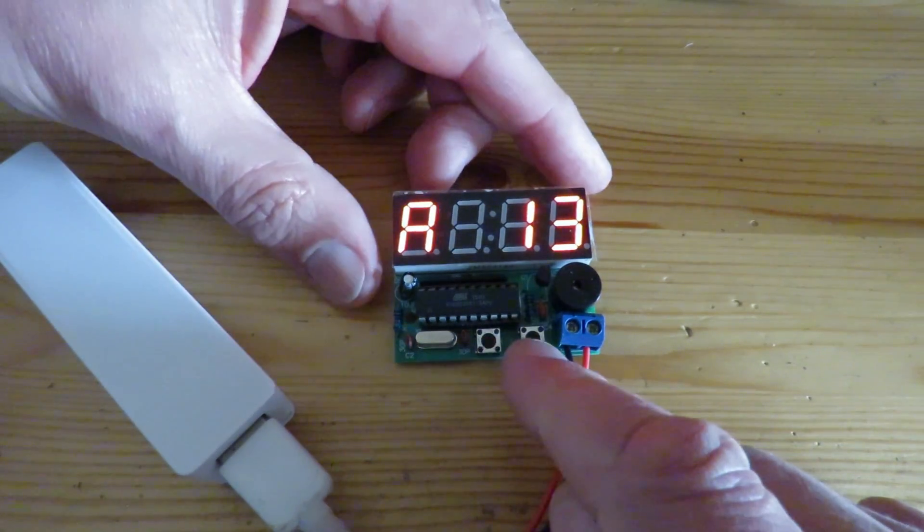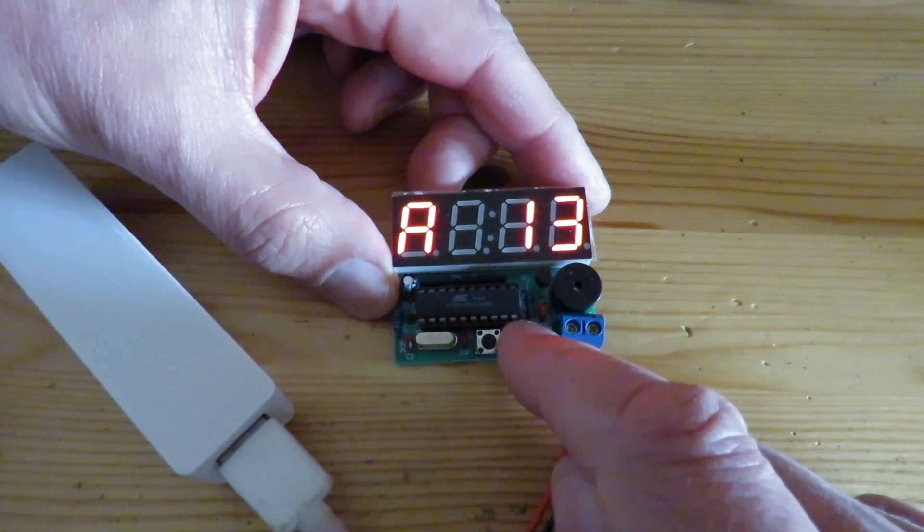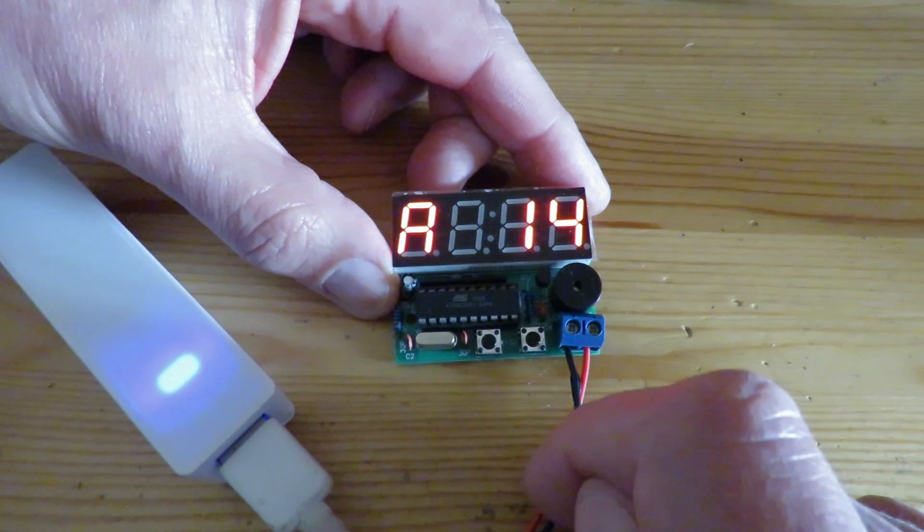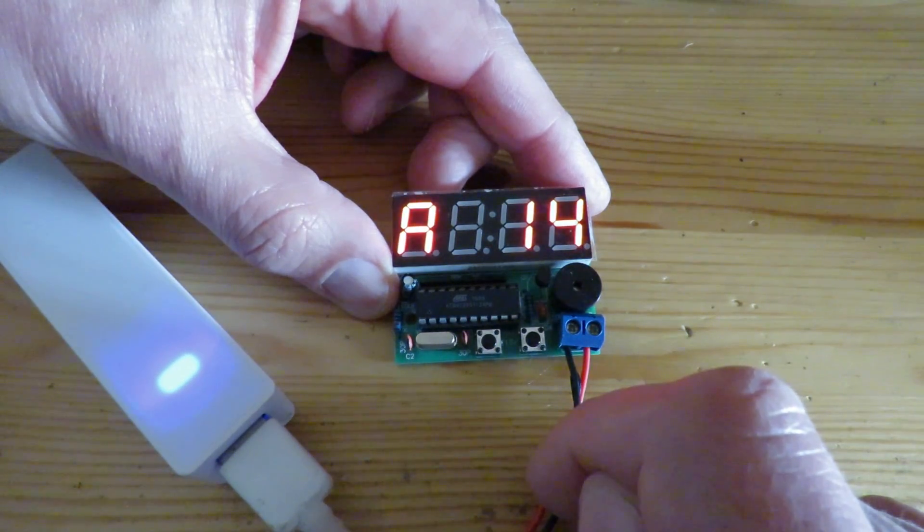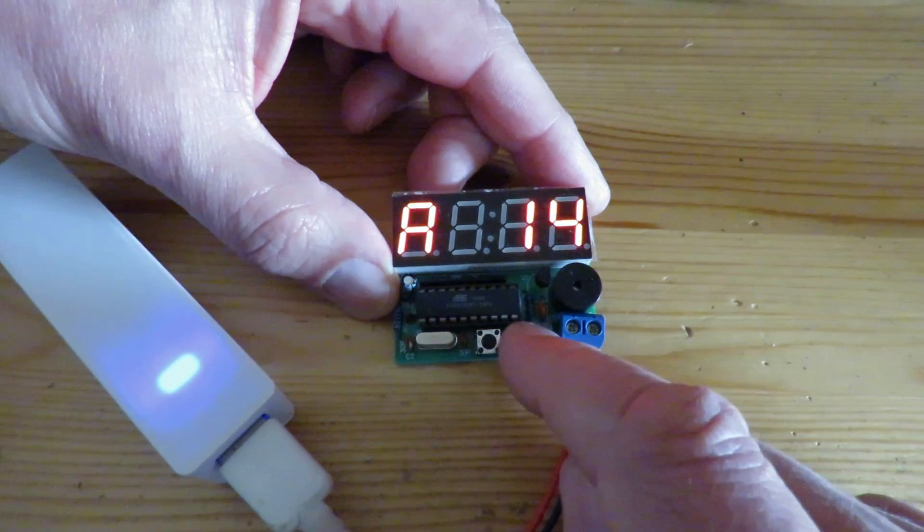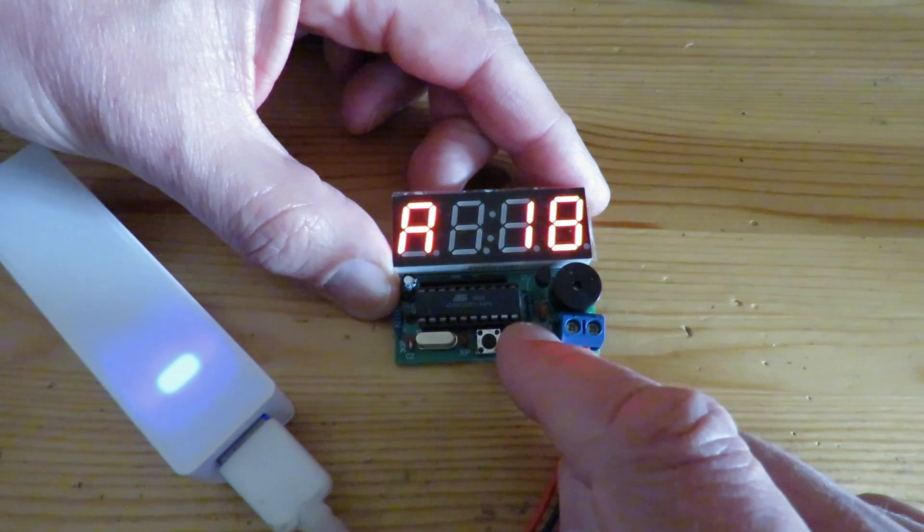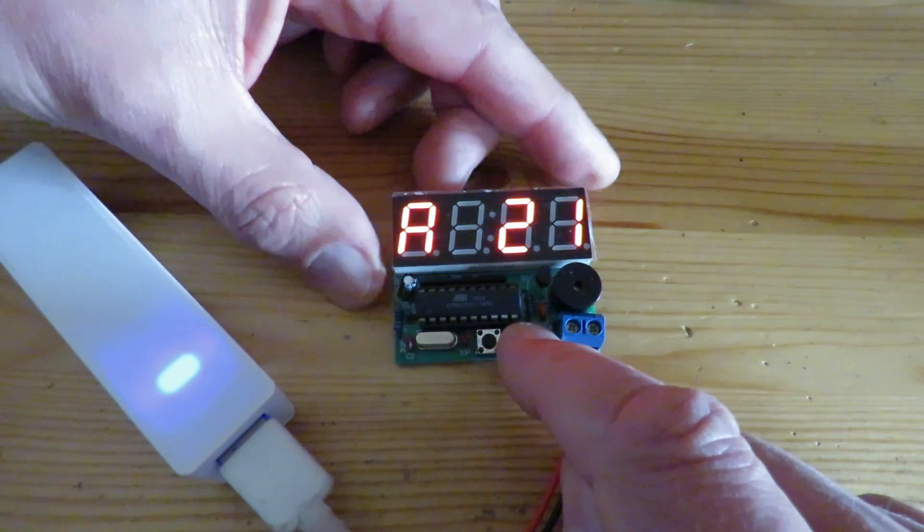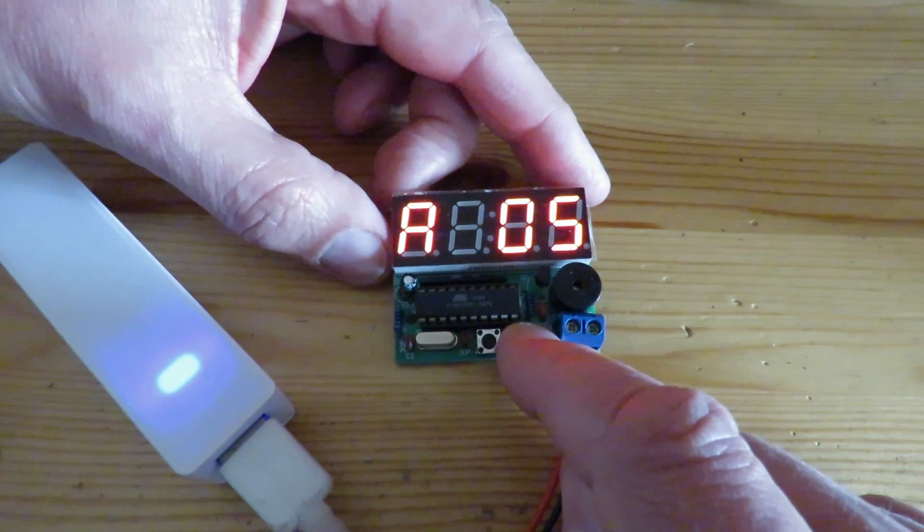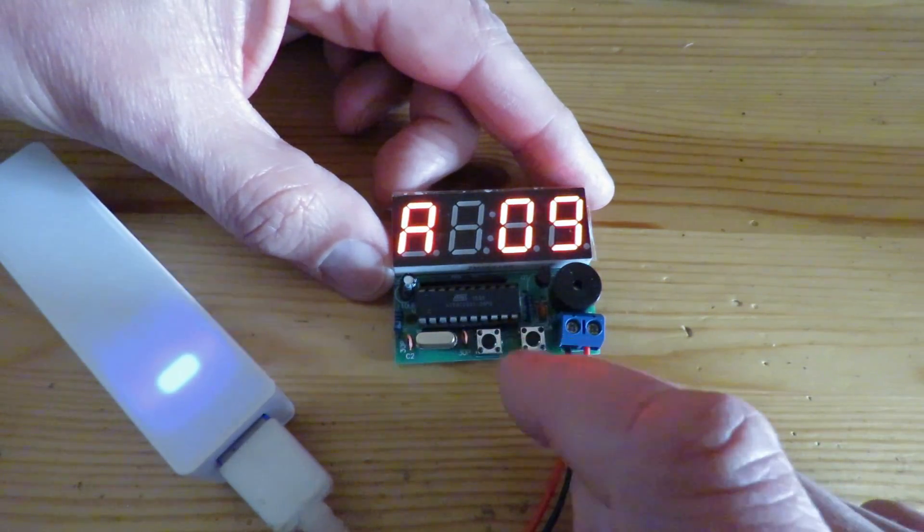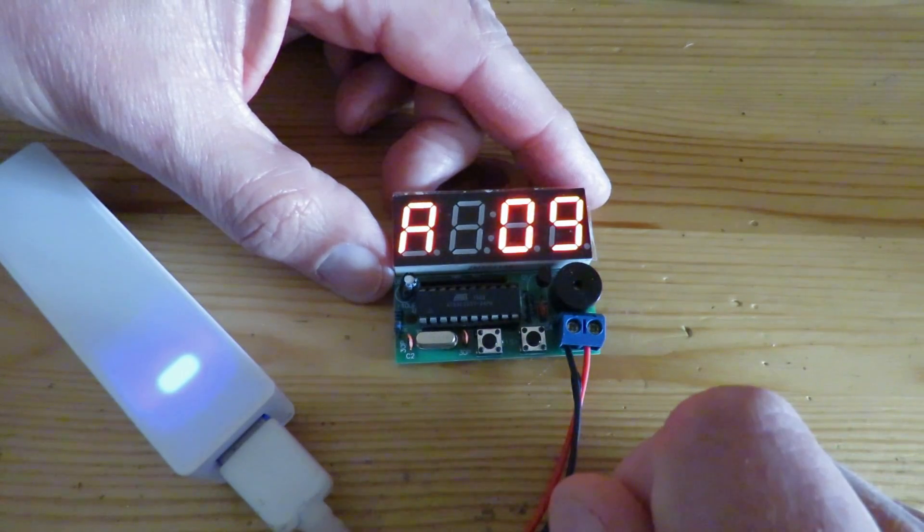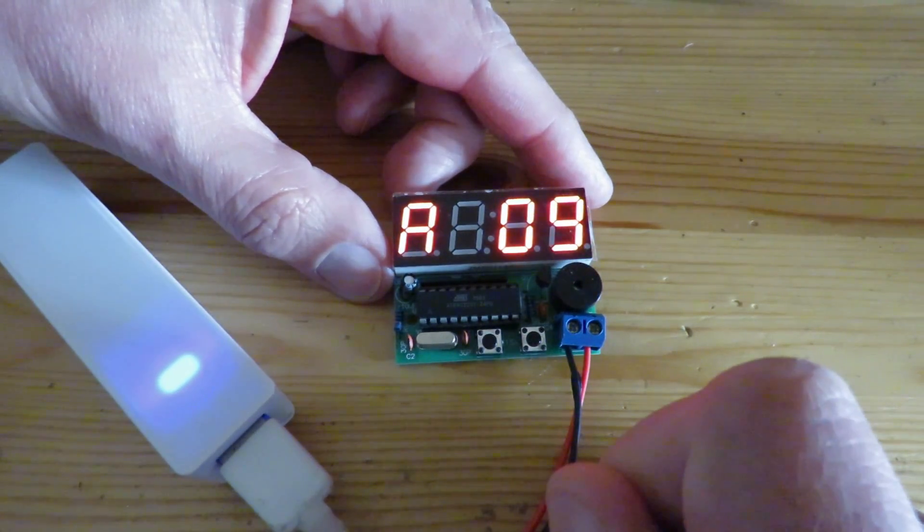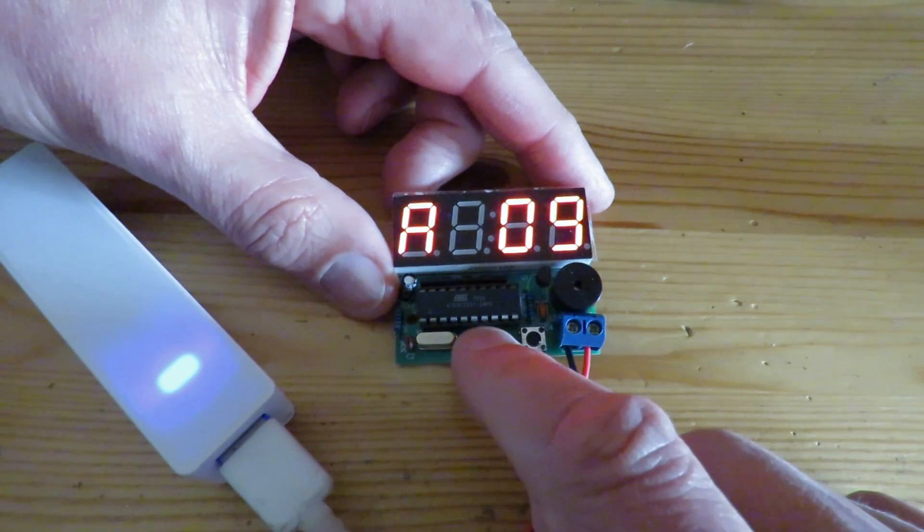So if I press the right-hand button we can change the hour setting. If I hold it down it cycles through. We'll leave it at 9, just a random number.